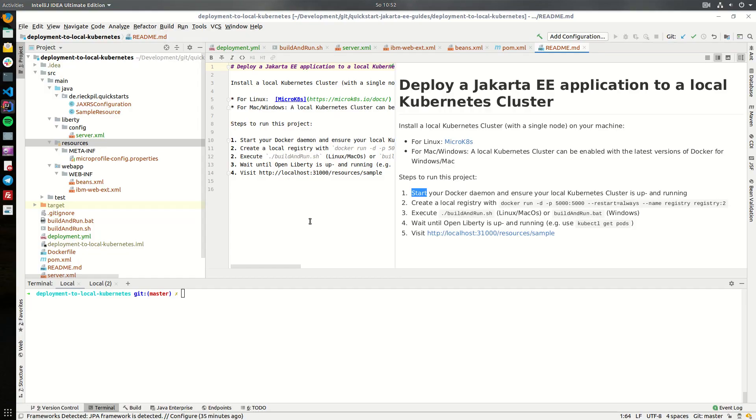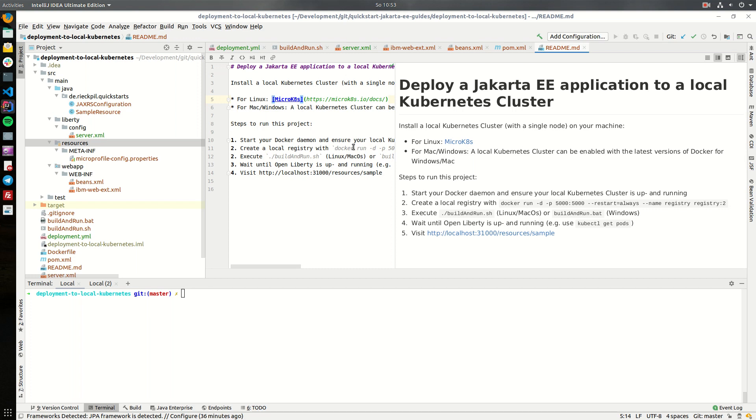Welcome to this new Jakarta EE quick start guide. In this tutorial I will show you how you can deploy a Jakarta EE application to a local Kubernetes cluster. First we have to install a local Kubernetes cluster with a single node on our machine.